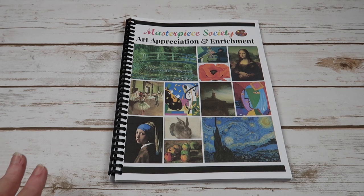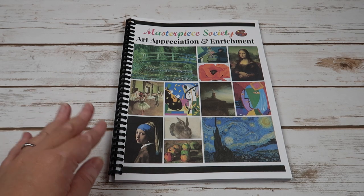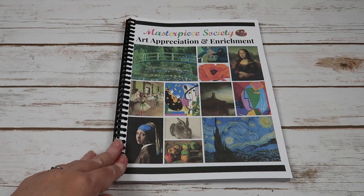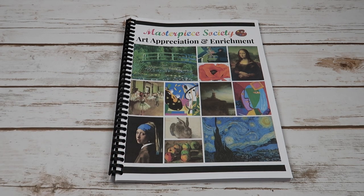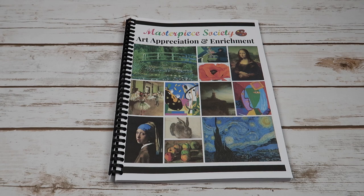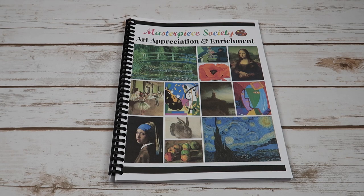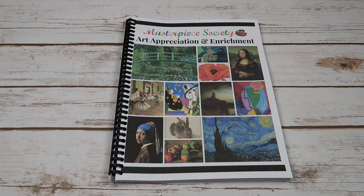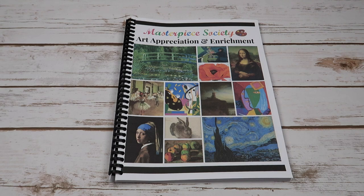Now if you are looking for appreciation, enrichment, and projects, the Masterpiece Society art appreciation and enrichment pairs absolutely beautifully with the Mixing with the Masters, and together you would have an entire art curriculum that would be fit for children of all ages.